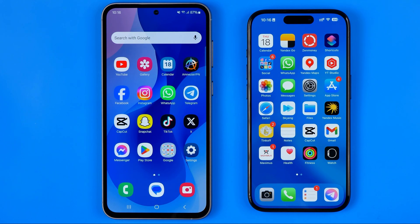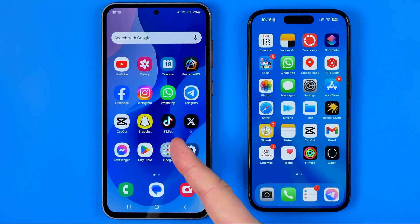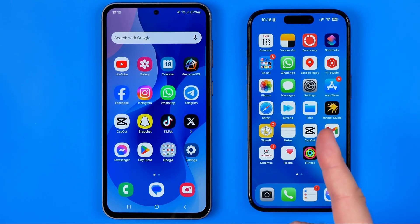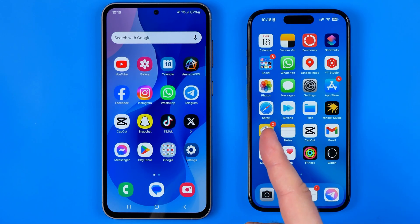In this video I'm going to show you how you can easily transfer photos from Android to iPhone. Be sure to watch the video to the very end so you don't make any mistakes. Here we have a Samsung Galaxy S23, an Android smartphone, and here we have an iPhone 15 Pro, and now I'm going to transfer some photos from this device to that one.